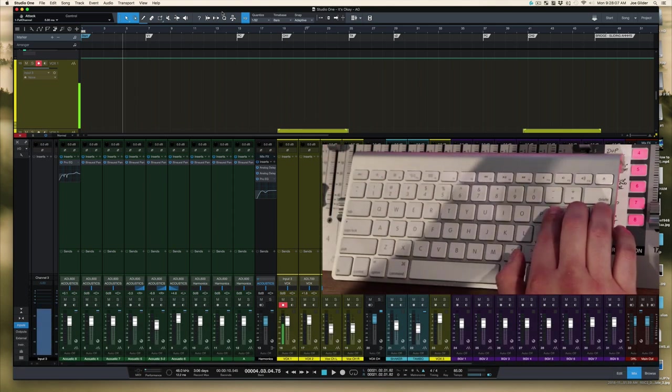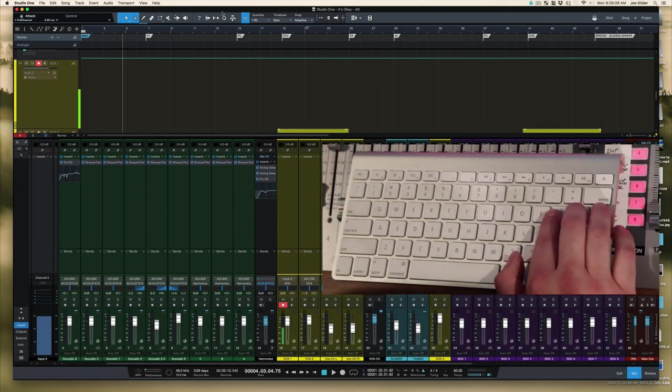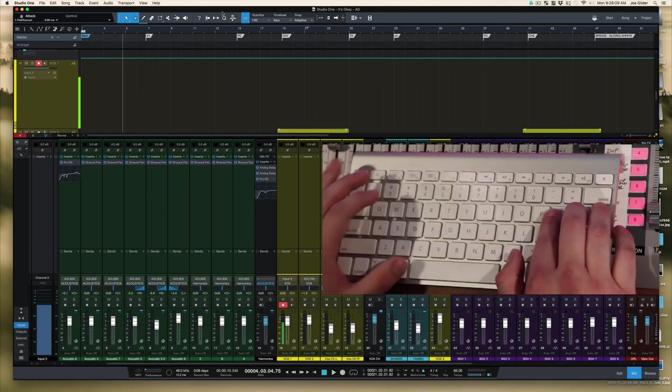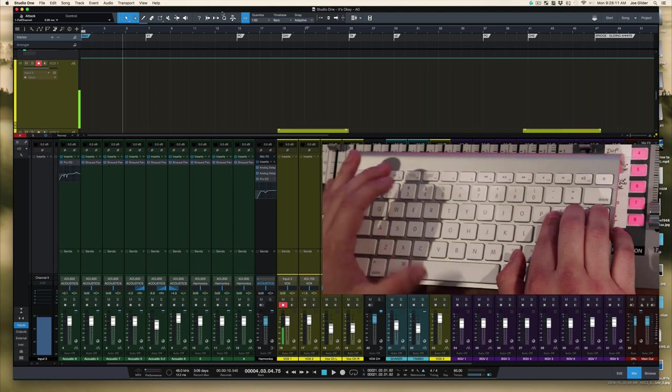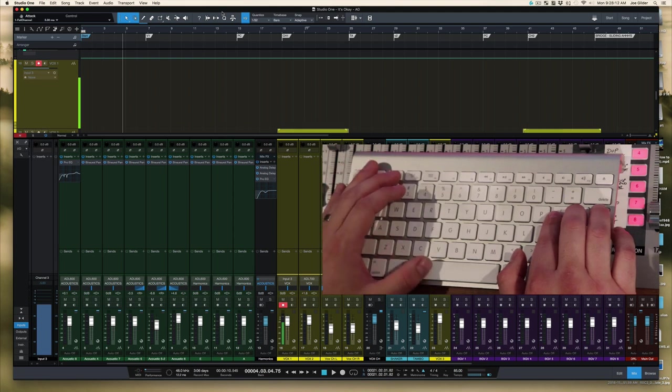I'm going to be both the engineer and the singer in this scenario. Okay Joe, I've got two bars before verse one. Let's try a take.